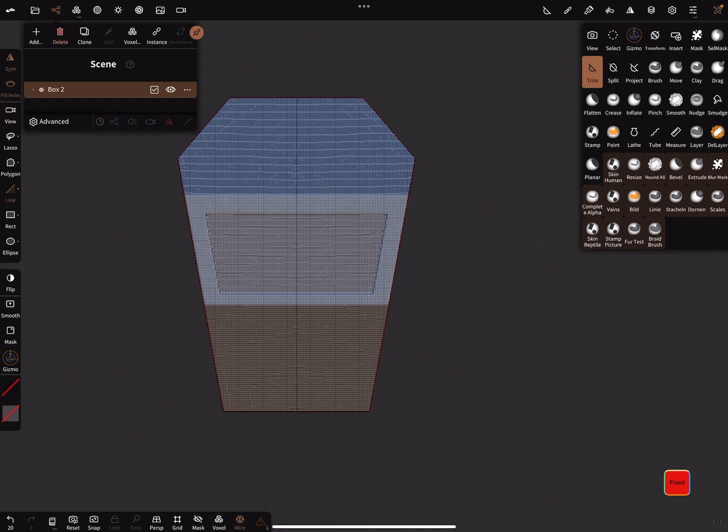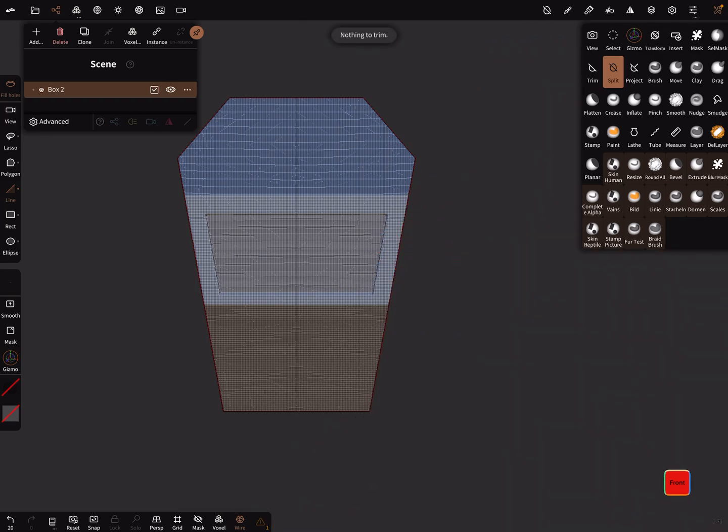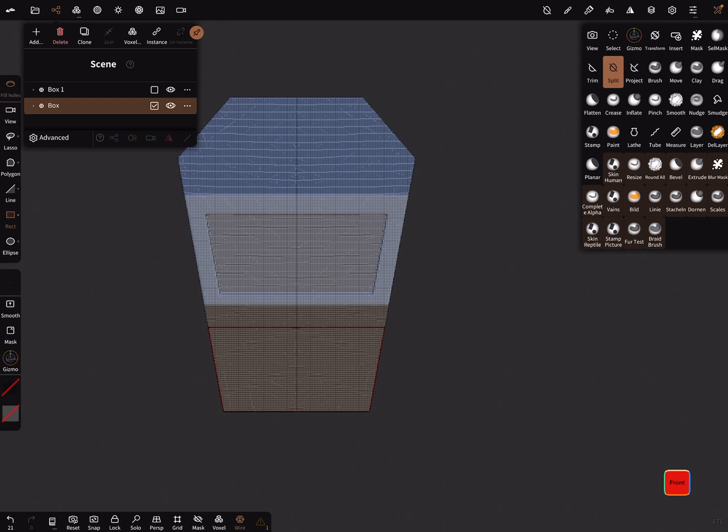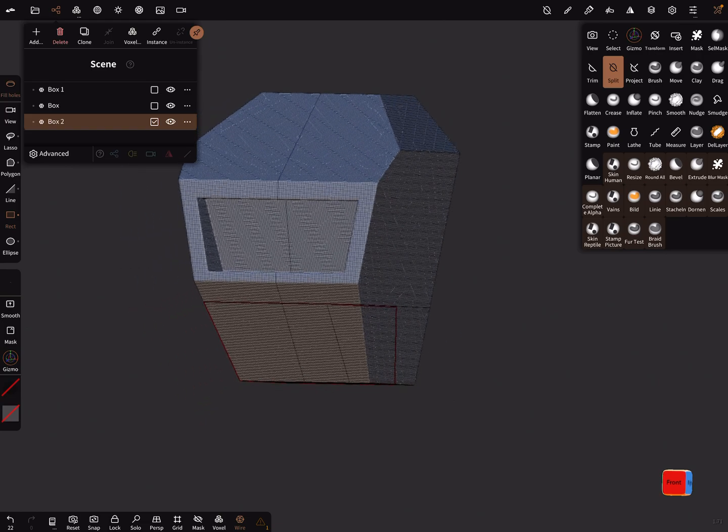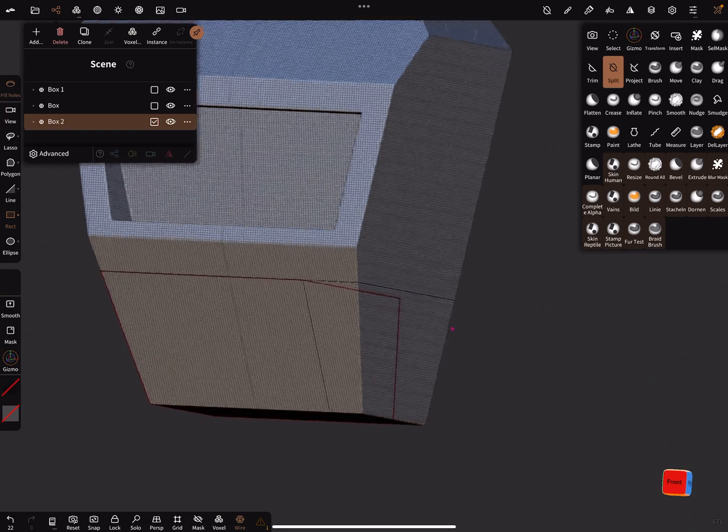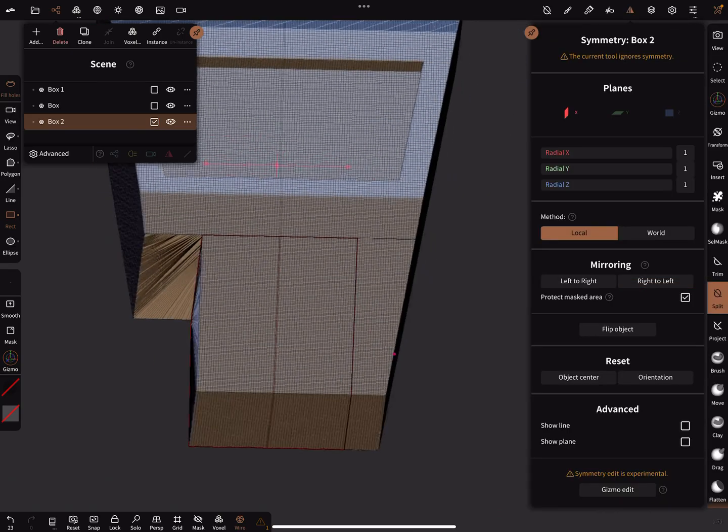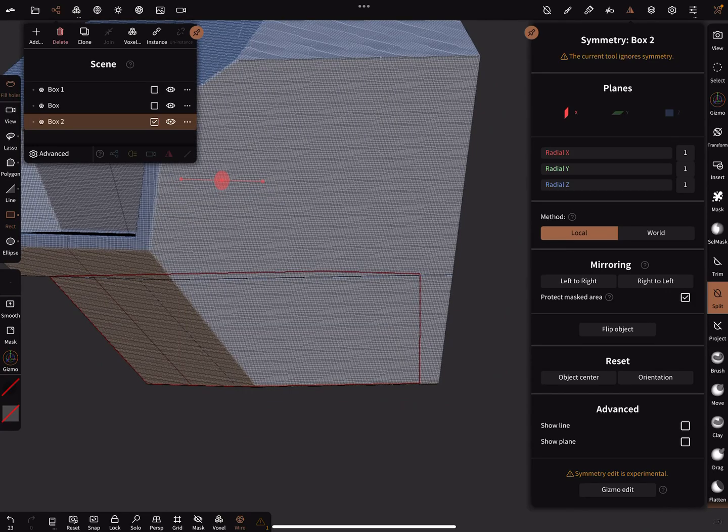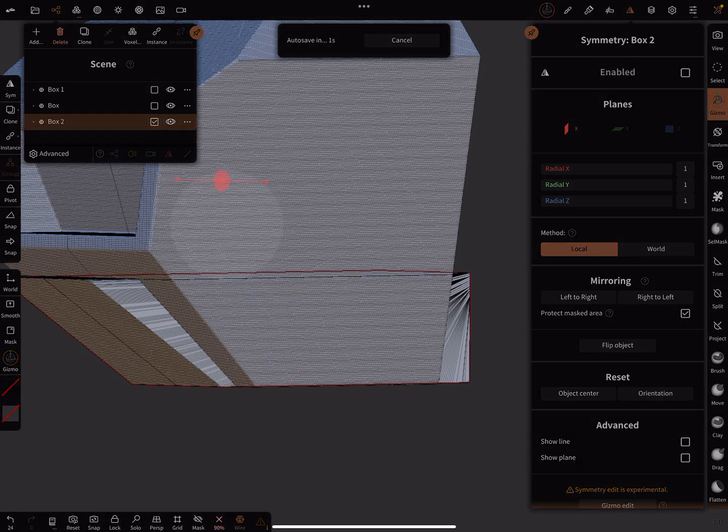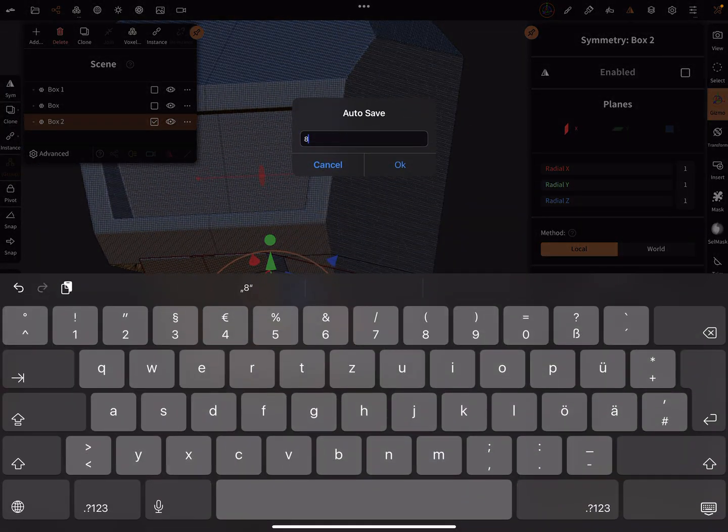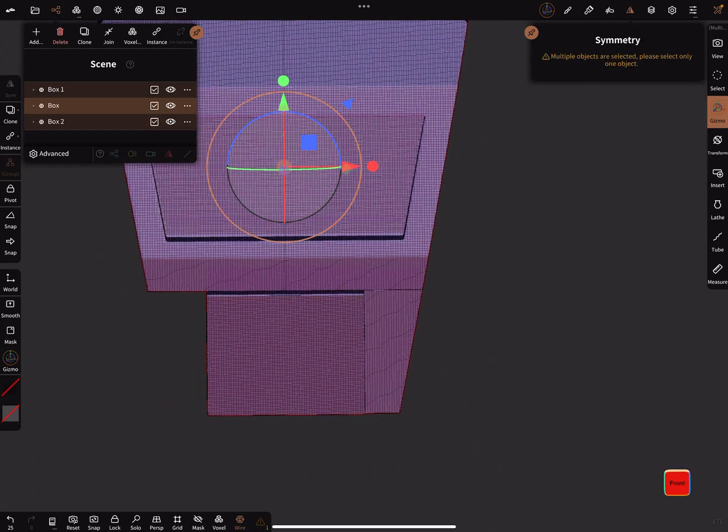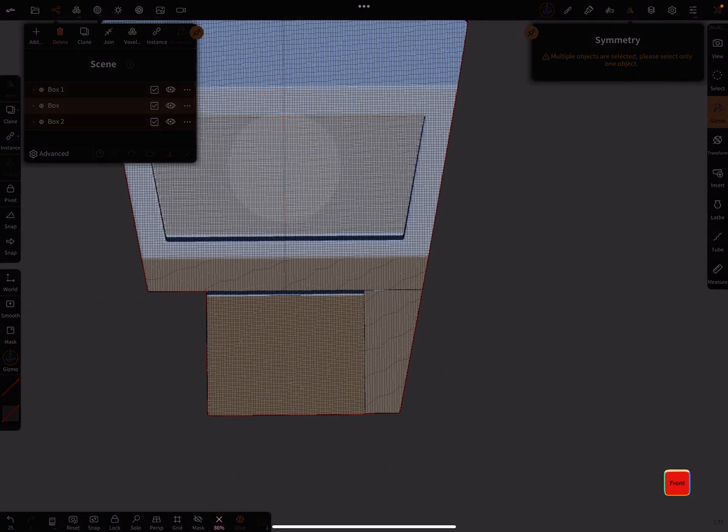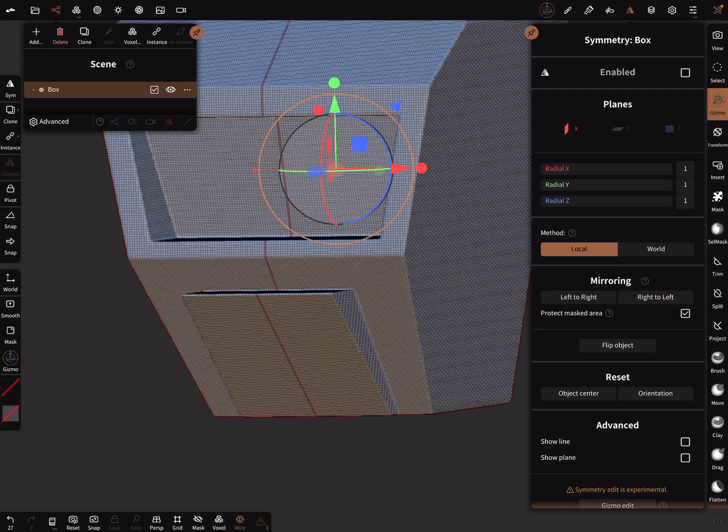You can use the split tool again, rectangular split it like this. This one we can mirror right to the left. We can use the gizmo and voxel remesh it. Select all parts, voxel merge it and mirror it right to the left.